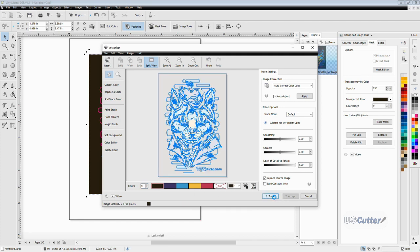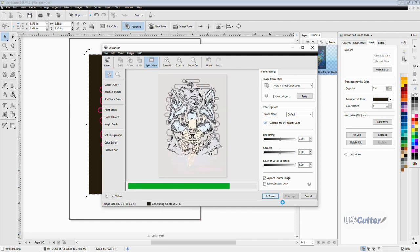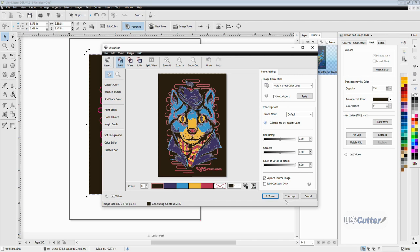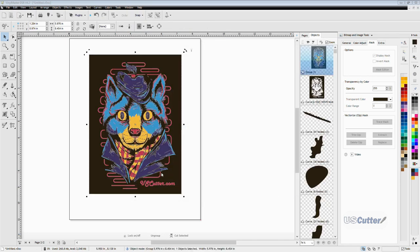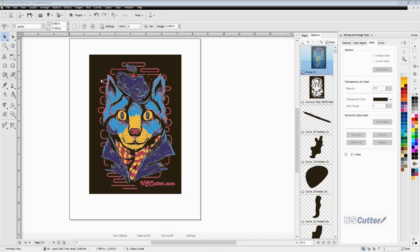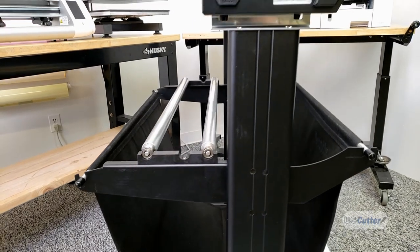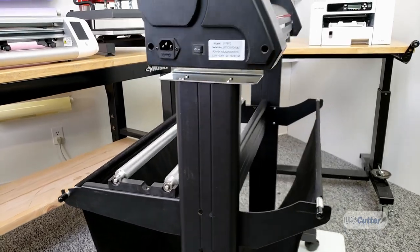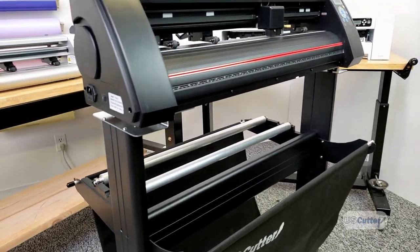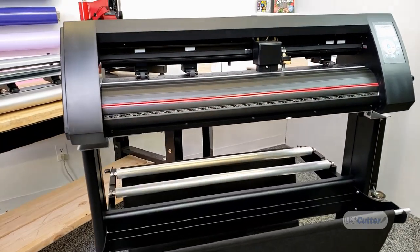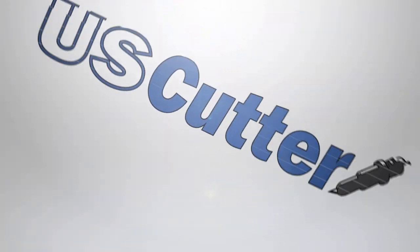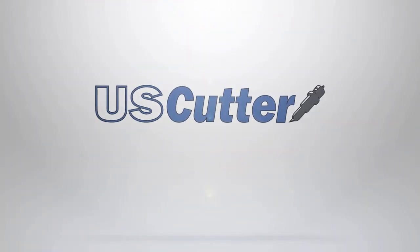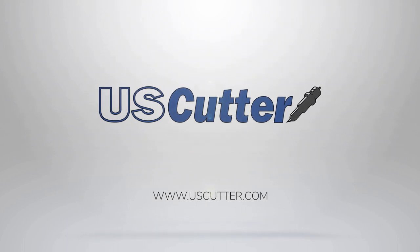Congratulations, we just vectorized a multicolor image in Vinyl Master. In tomorrow's video, we will continue covering the basics, but we're going to be showing you how to load and cut your first piece of adhesive vinyl, so be sure to check that out if you're just getting started or thinking about getting a vinyl cutter. If you like what you saw today, be sure to subscribe and hit the like button. I do appreciate that. Thank you so much, have yourself a wonderful day, take care.